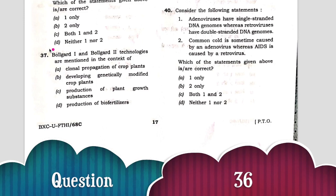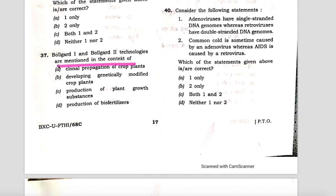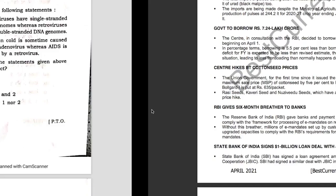The next question: Bollgard one and Bollgard two were mentioned in the context of — four options are given. It is not a bio-fertilizer, not a plant growth substance, not clonal propagation, but it is basically a Bt cotton seed, which is a genetically modified crop plant. Now see our April 2021 current affairs book for IAS Prelims 2021, page number 24.